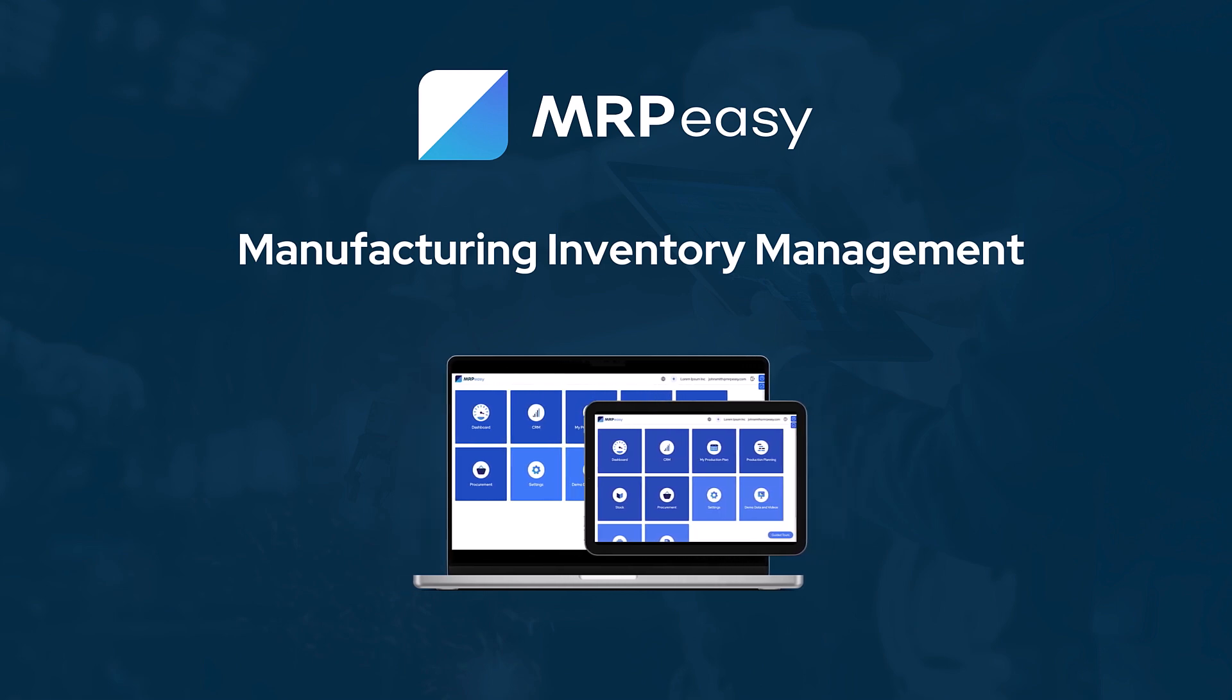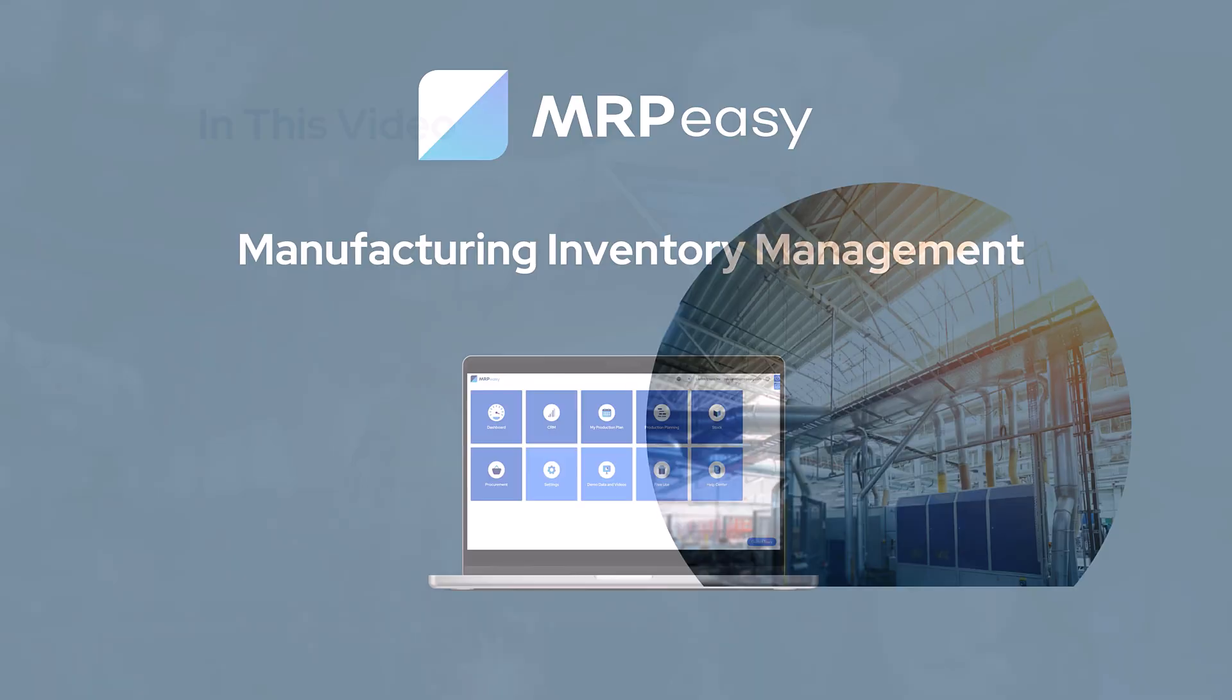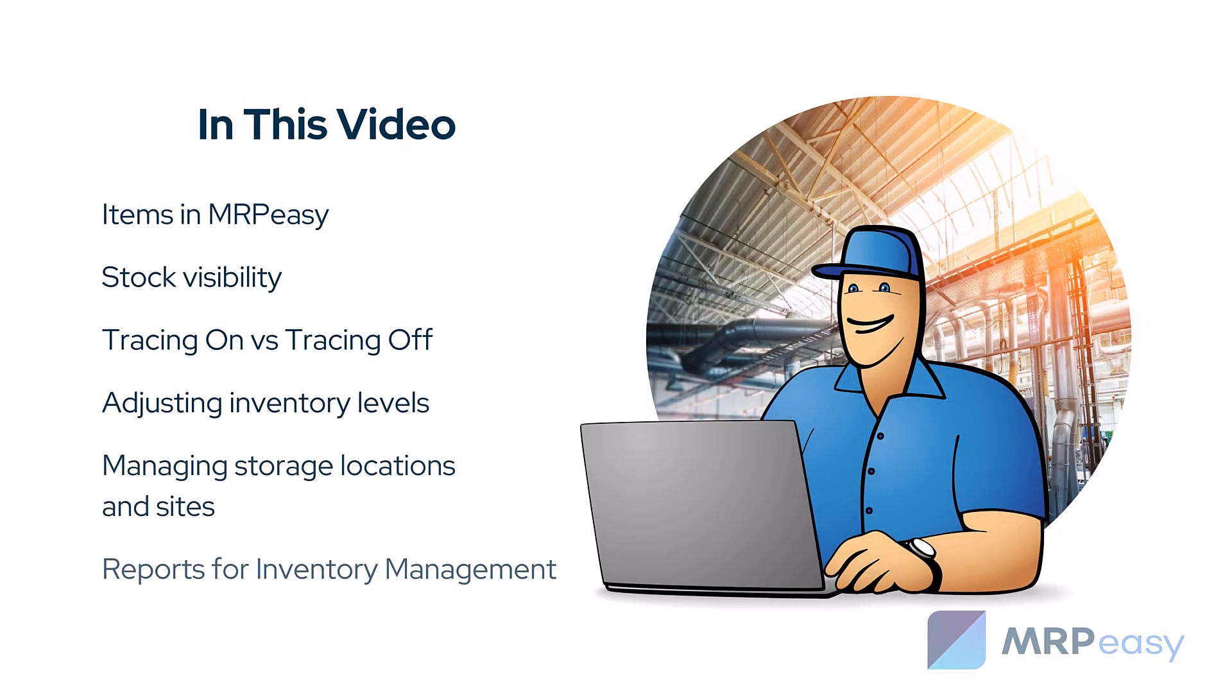Hi there. Inventory management is essential for smooth and efficient manufacturing. In this video, we'll walk you through stock management in MRP-Easy with a focus on the stock section built specifically for stock managers.